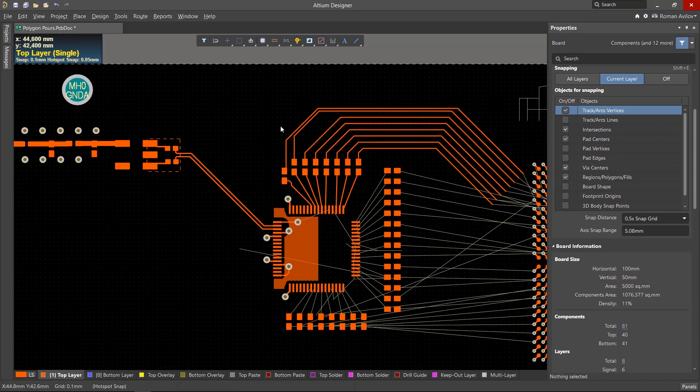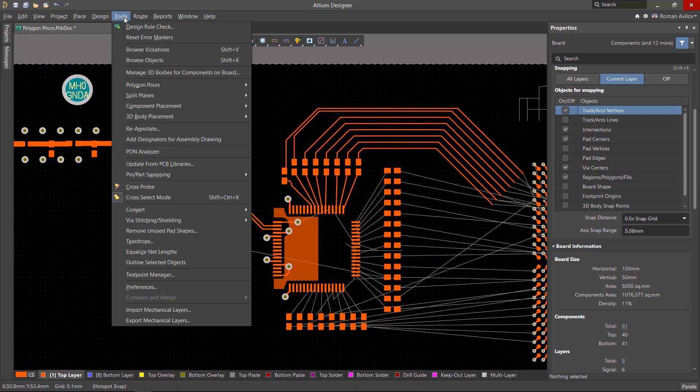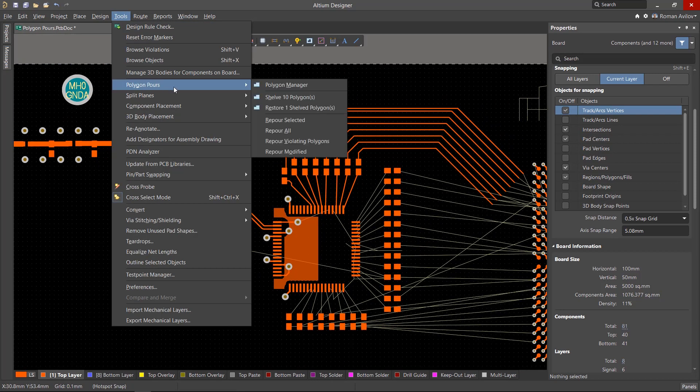Once editing is complete, shelved polygons can be turned back on using the Tools, Polygon Pours, Restore command.